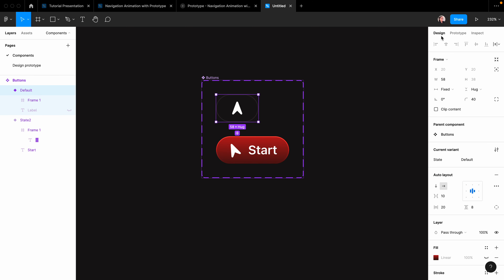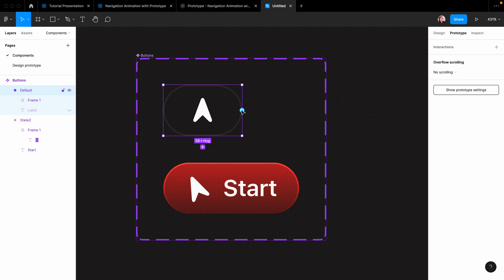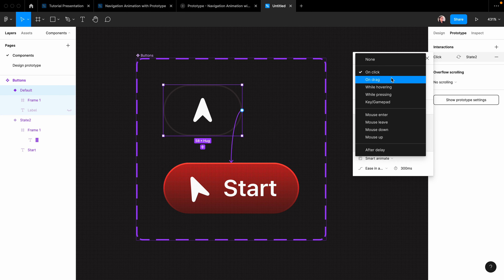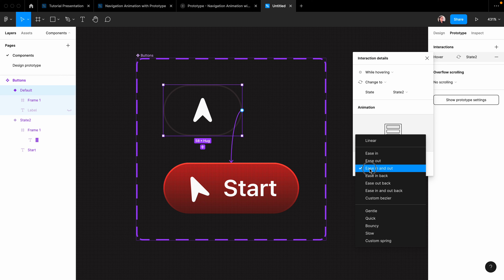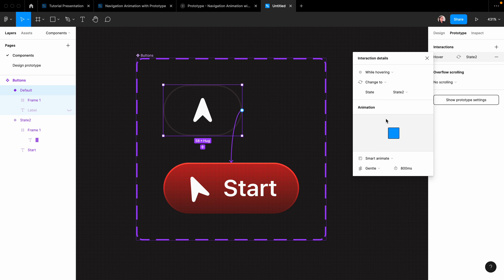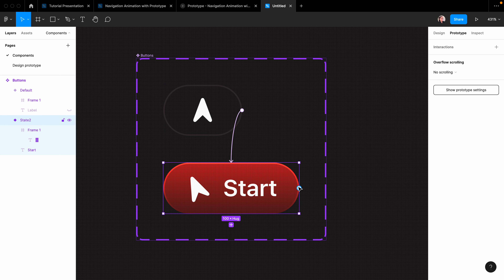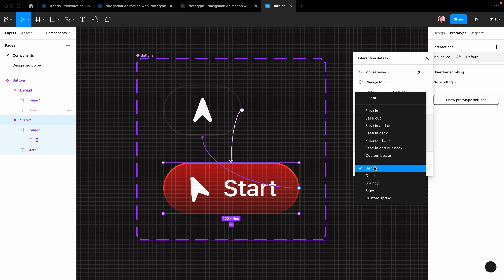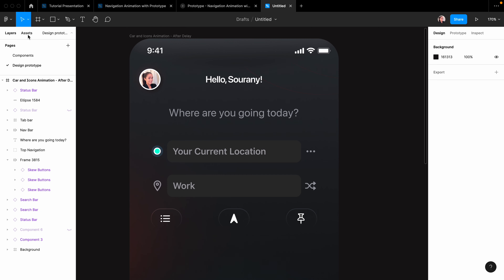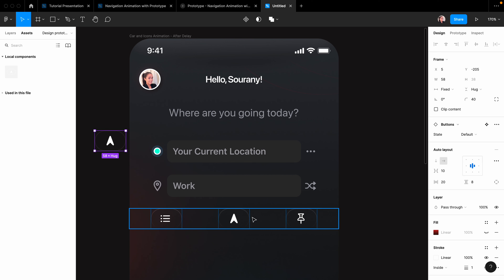Select the first button, go to prototype mode — you see the blue circular, which means the prototype is ready. Drag the blue arrow to the second frame. I'm going to change the interaction to 'while hovering,' animation to smart animate, and keep easing out for the transition. You can play with transitions like Jinto — quick, bouncy, or slow. Let's say Jinto. Then drag it back to the first button — this time choose 'mouse leave,' and for the transition, let's say bouncy.